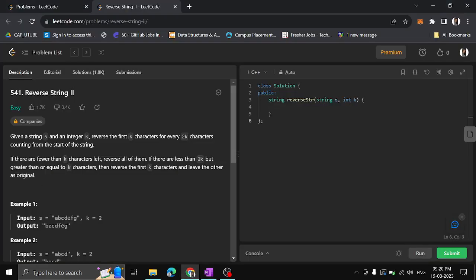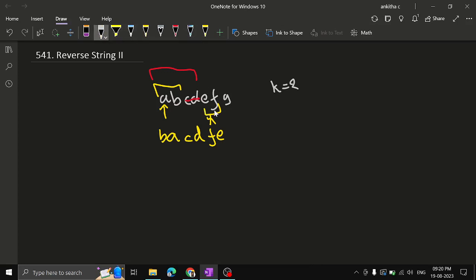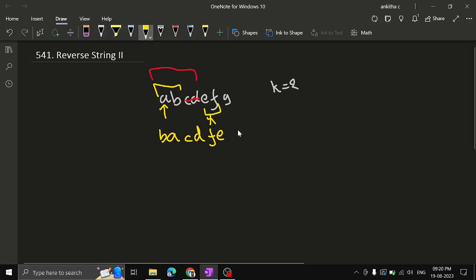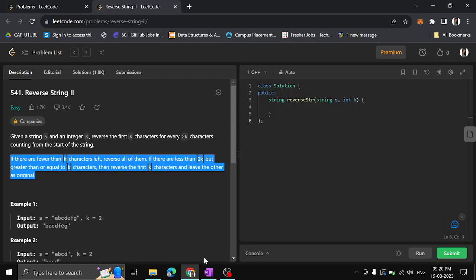So the reversed string becomes 'bacde f'. They also have an extra letter 'g' in the example — once you reverse 'ef', for the next block you only have one character left, so you keep that as it is and return it as is. This is what the condition means.